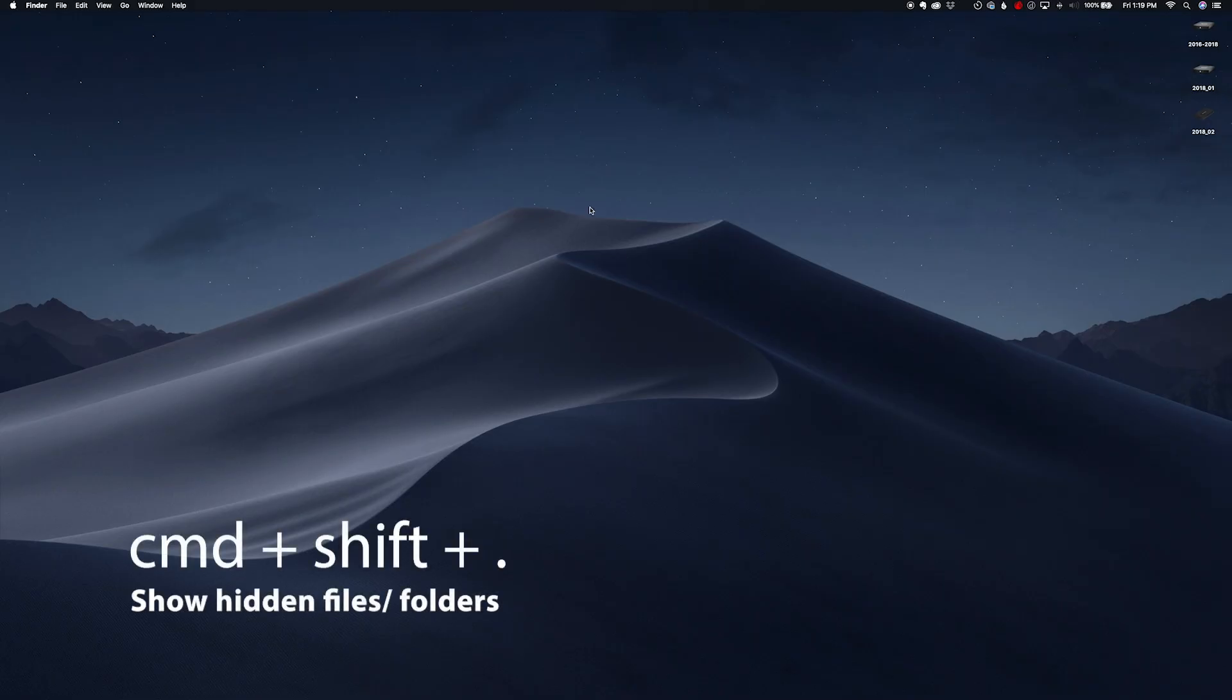Command shift period to hide all those folders again. Congratulations, everything is back to normal. Go make yourself a big cup of coffee and enjoy working the way you used to before Photoshop updated.